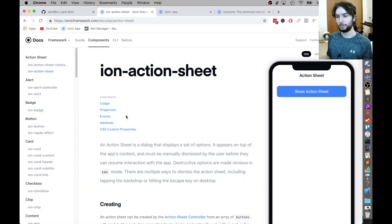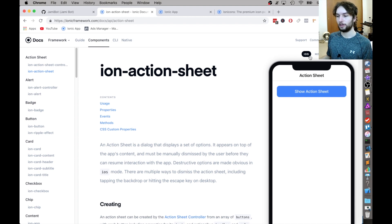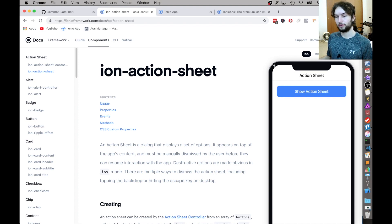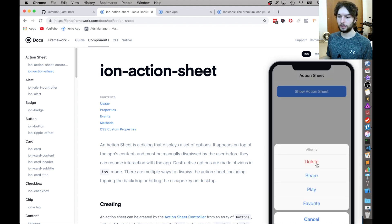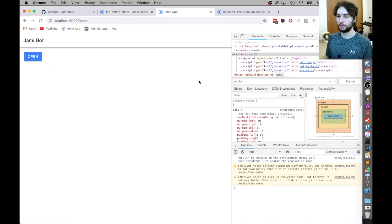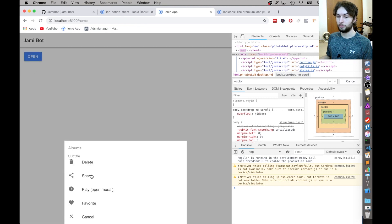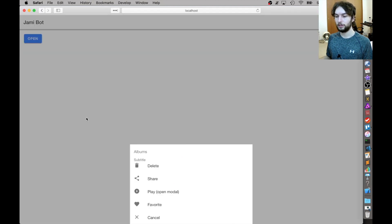Oh, also remember how I was talking about the iOS versus the MD styling? Well, that's just for mobile, but for the web, it defaults to MD. It doesn't look like this on the web. I'll show you. It looks like this for both Chrome as well as Safari.